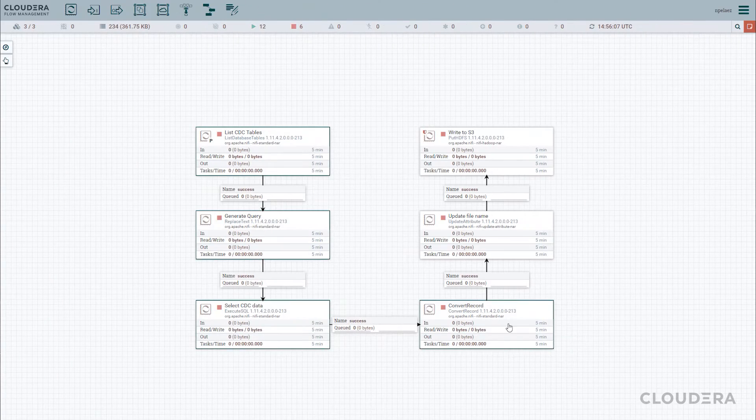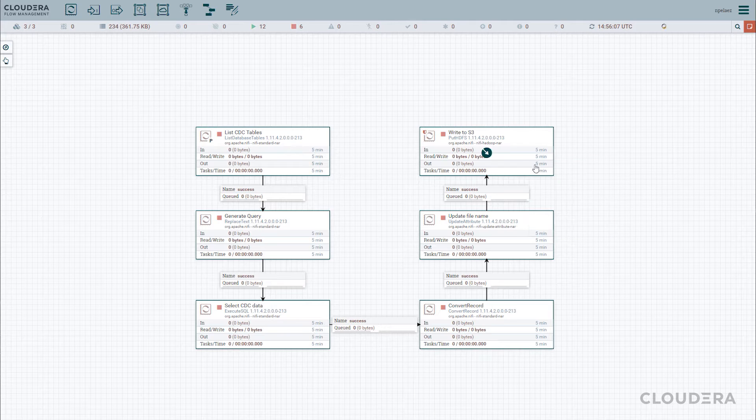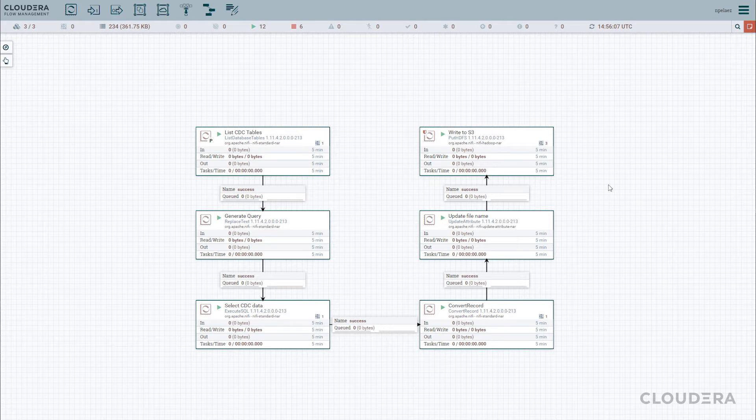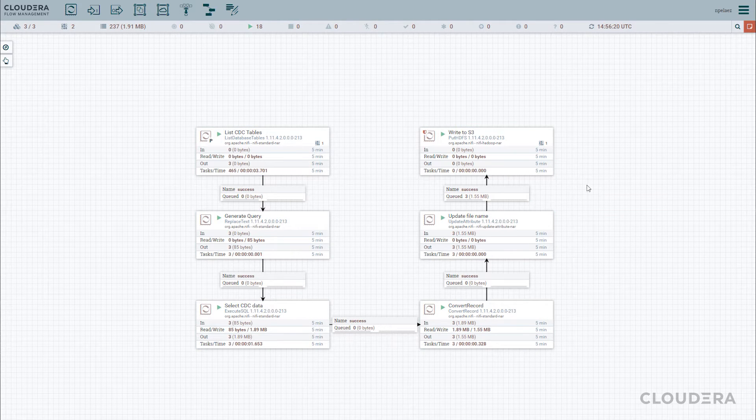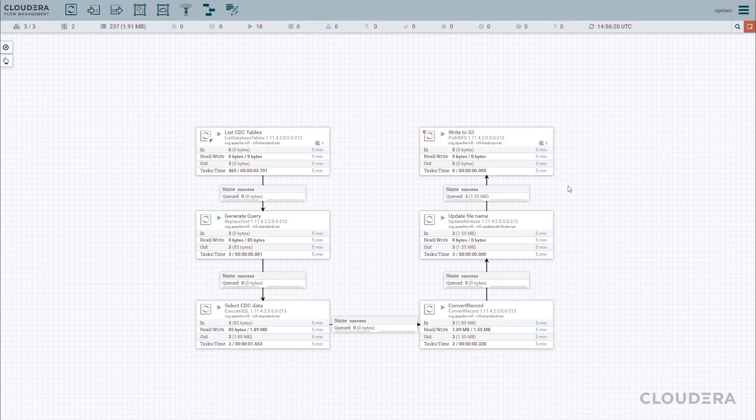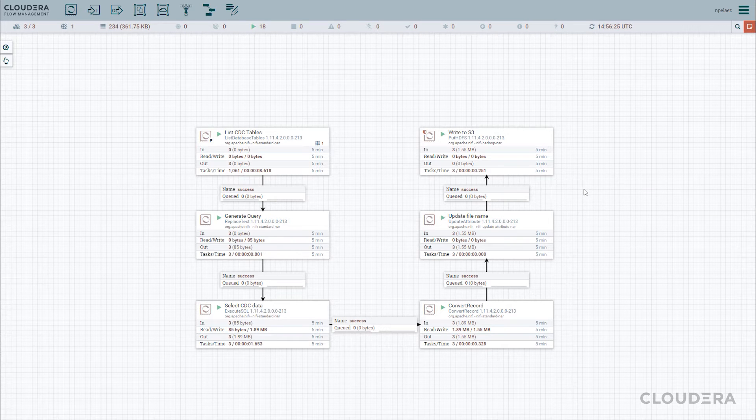Now that everything is set up, we can go ahead and run our processors to push all our data into S3. Just like that, we've already got our data out of a traditional database and into our cloud storage location.